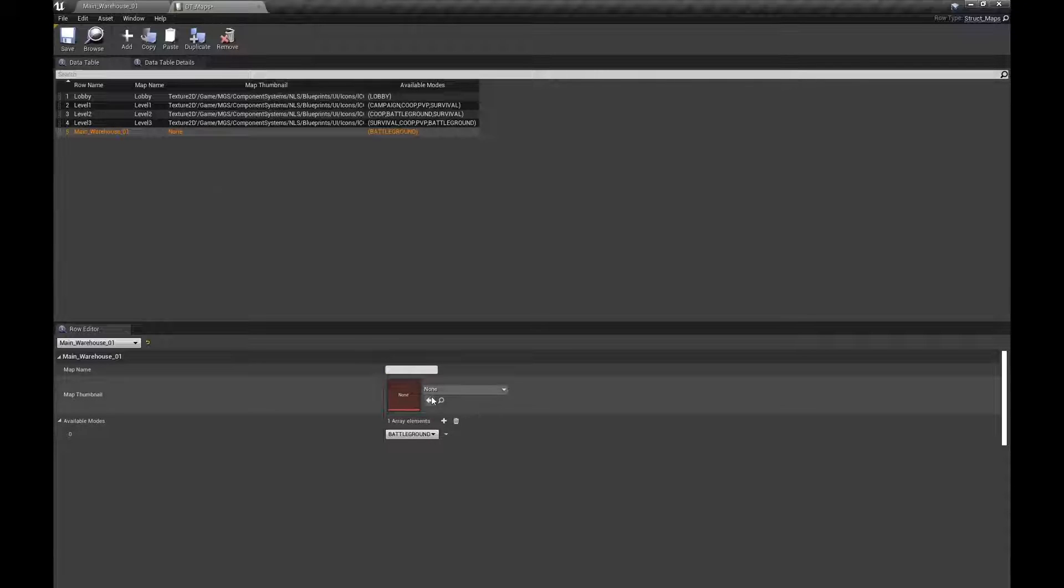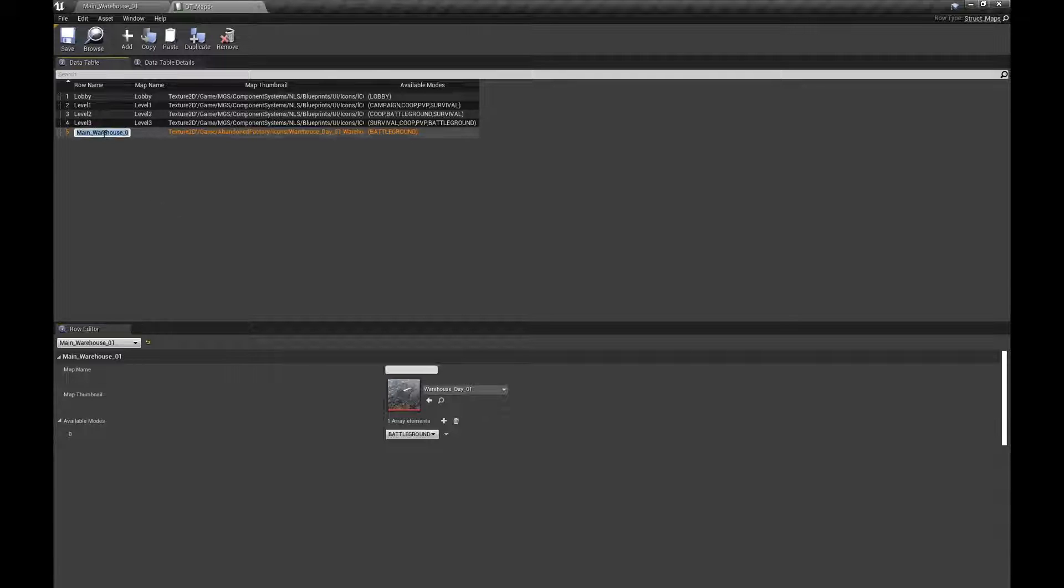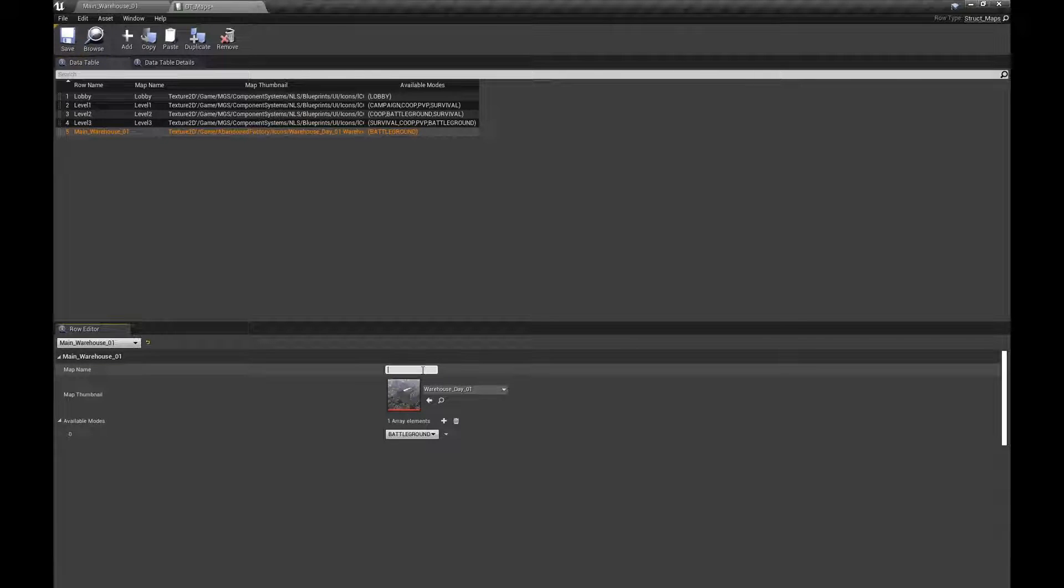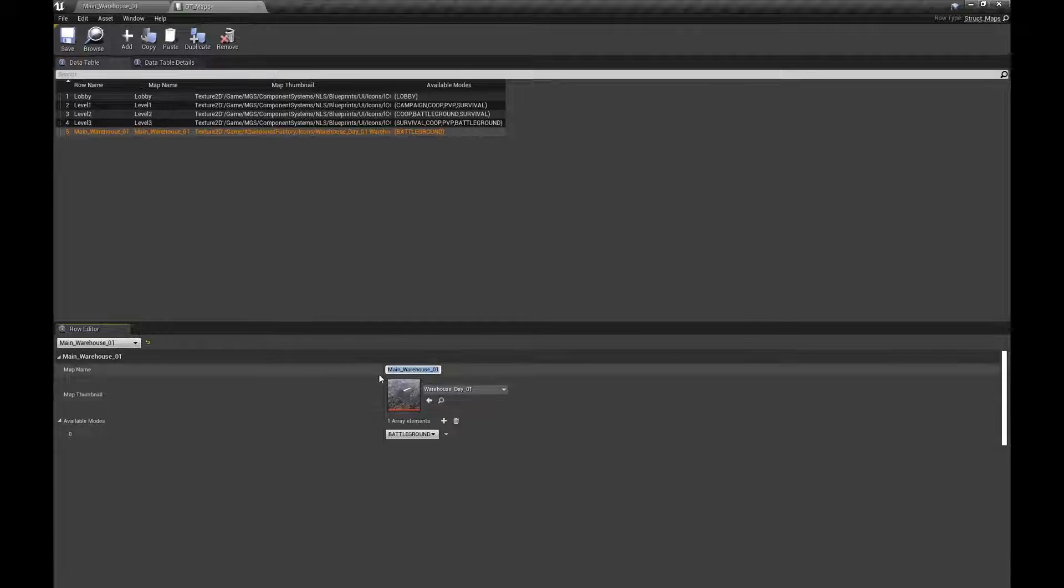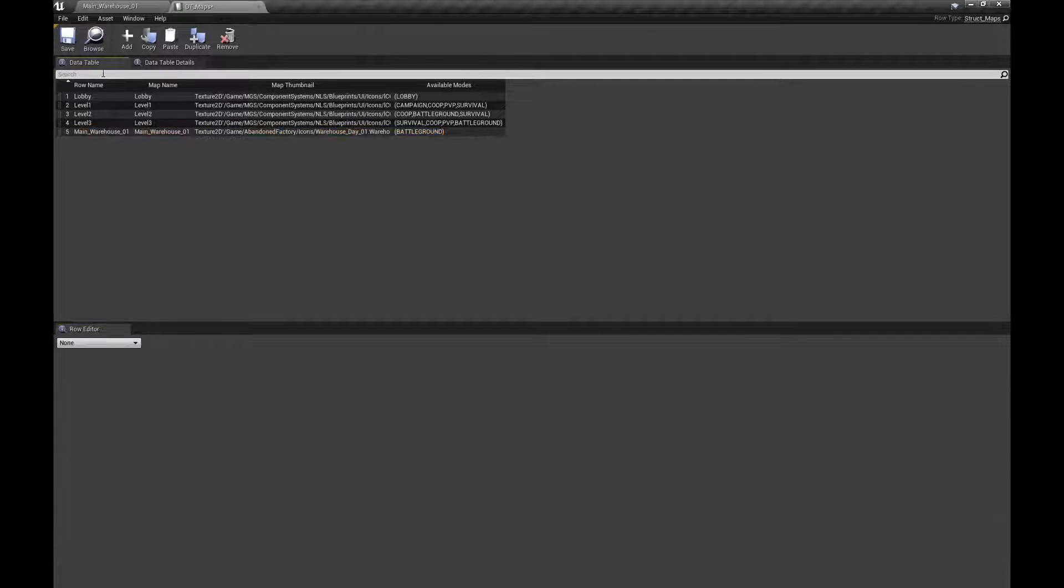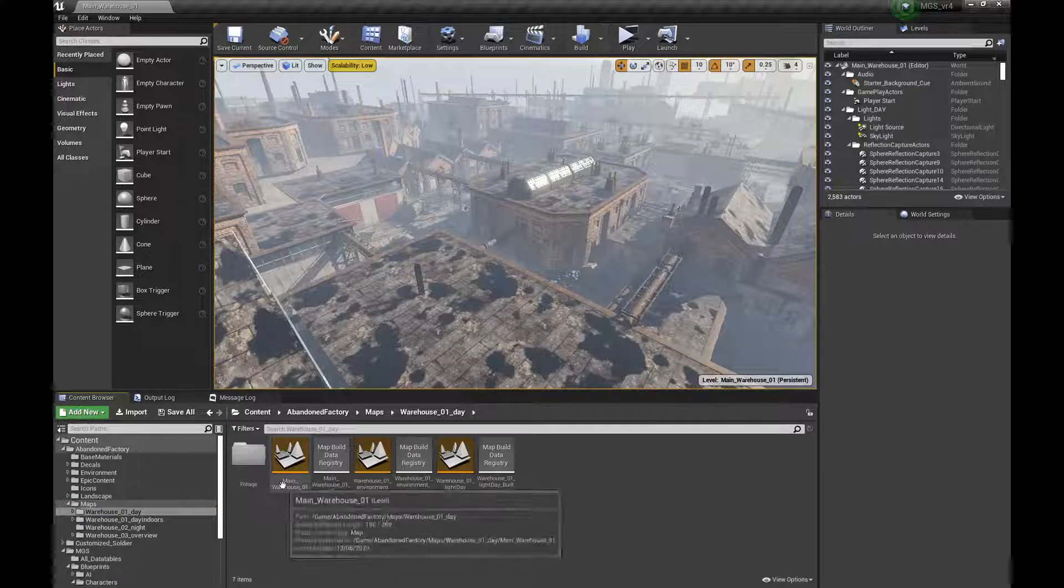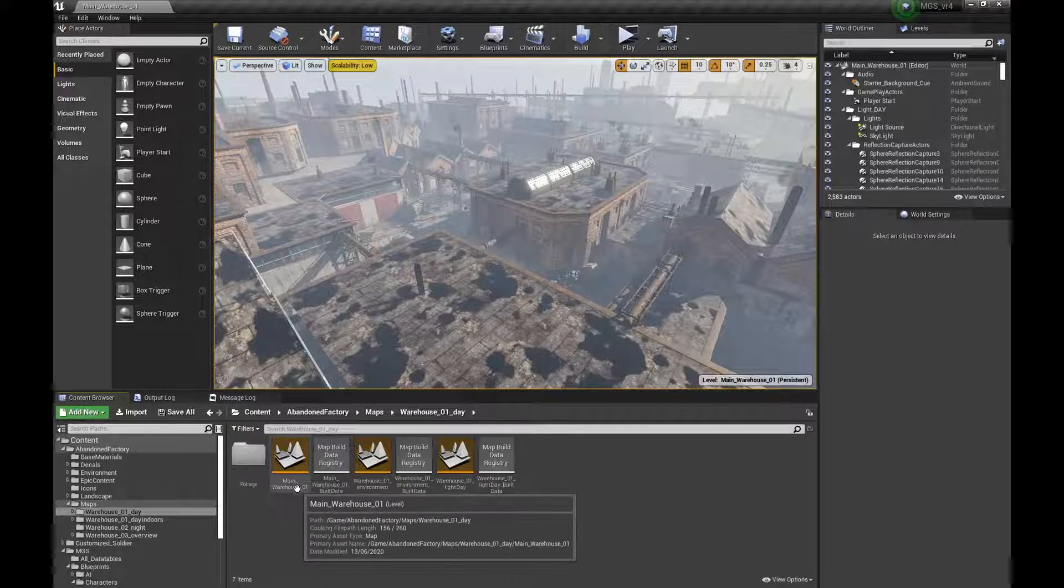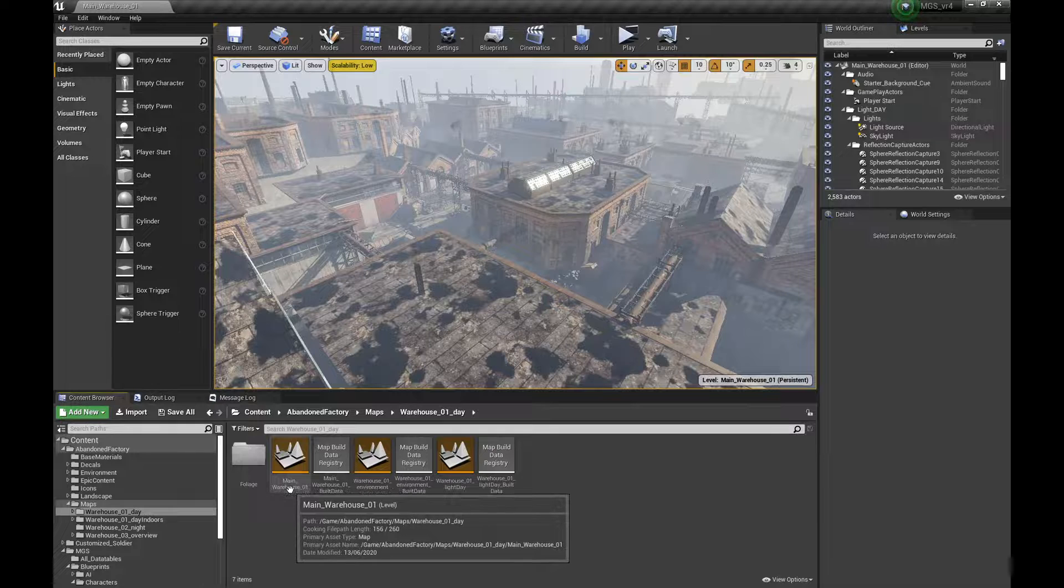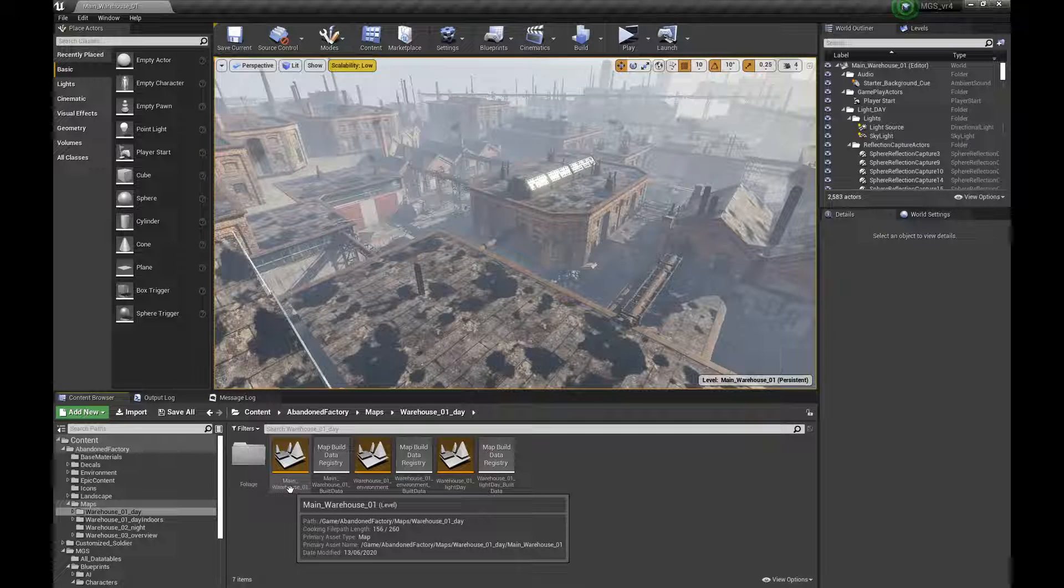So now if I put it here, we have a thumbnail. Make sure that the name matches the level name and the map name here. They need to match, save, and they need to match obviously.